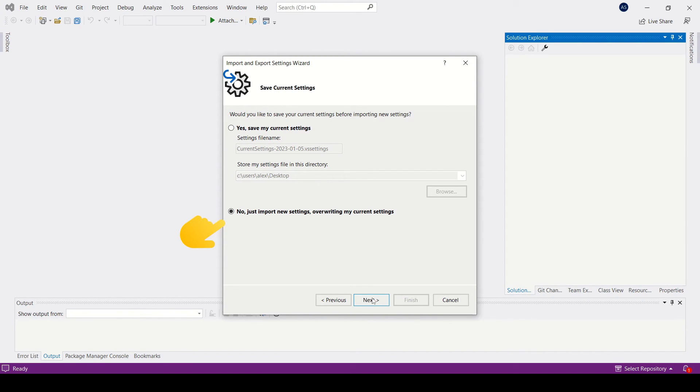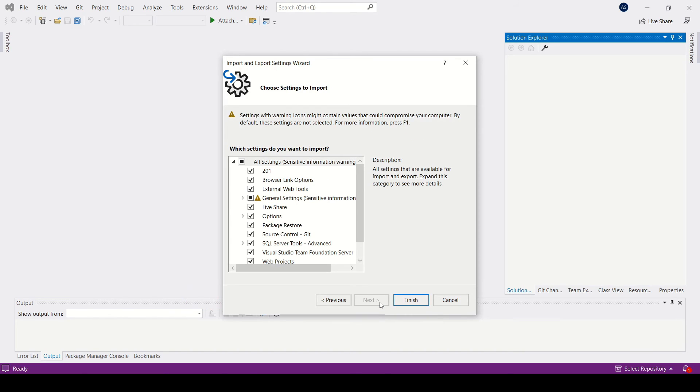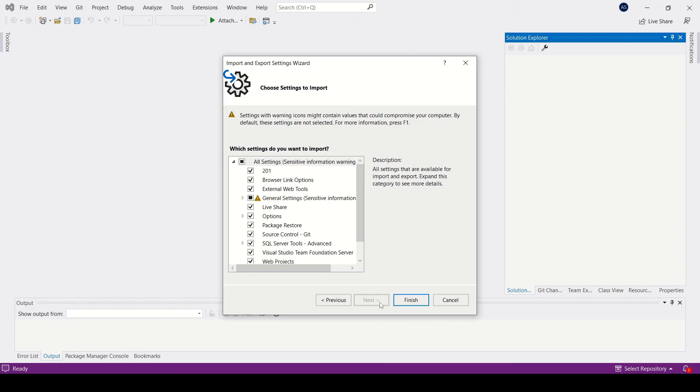Go to the next page, click on the Browse button and select the file you just exported. Click Next again and select the settings that you wish to import. And click on the Finish button.